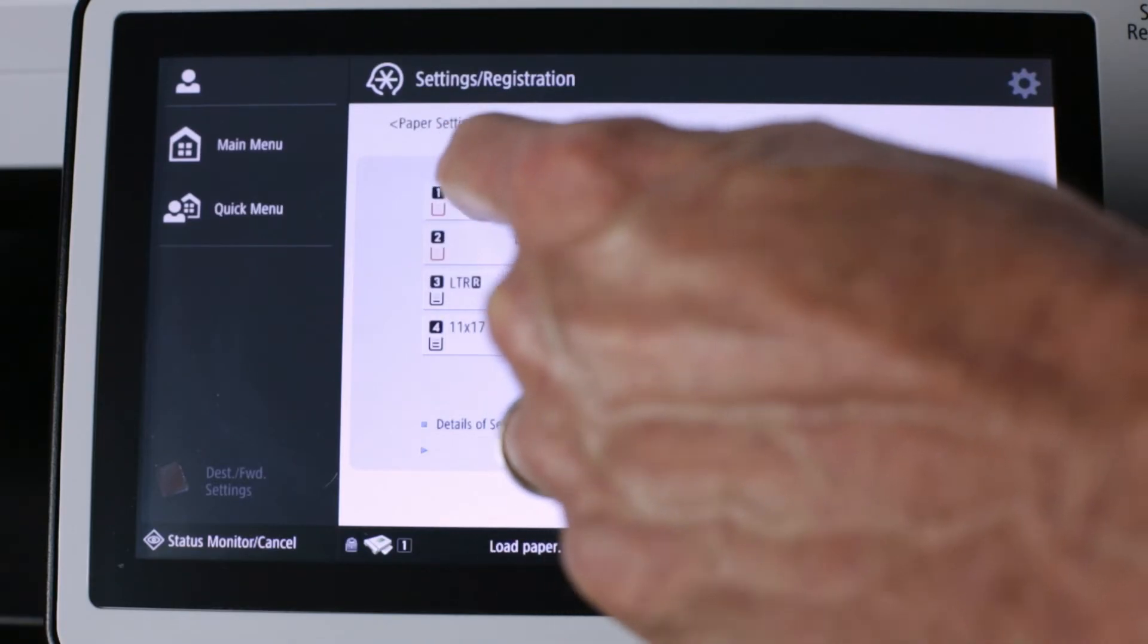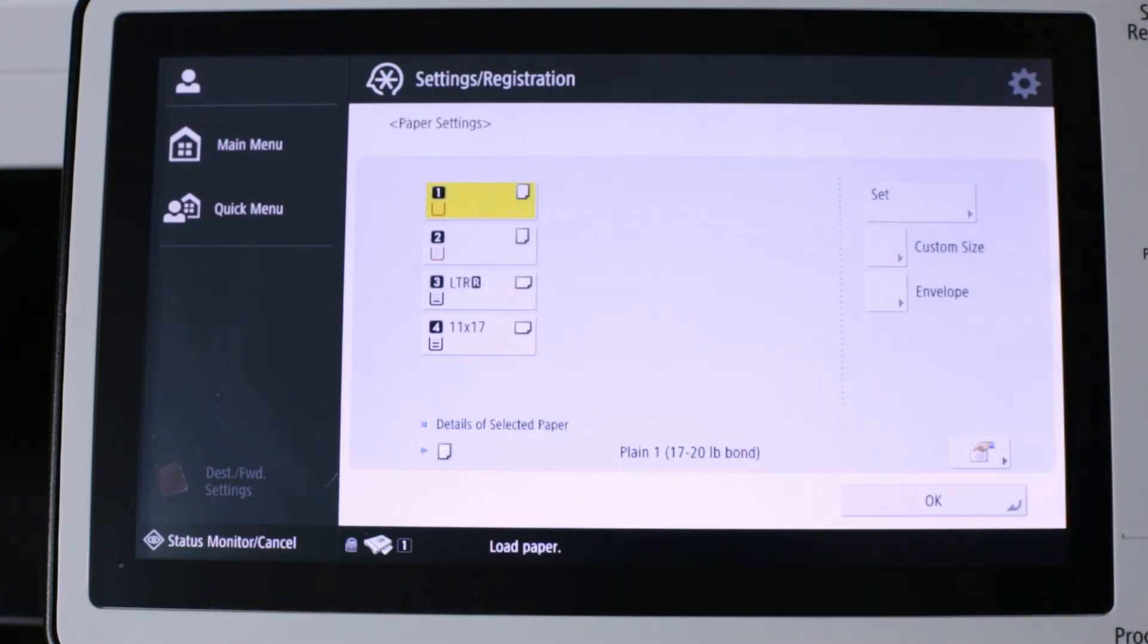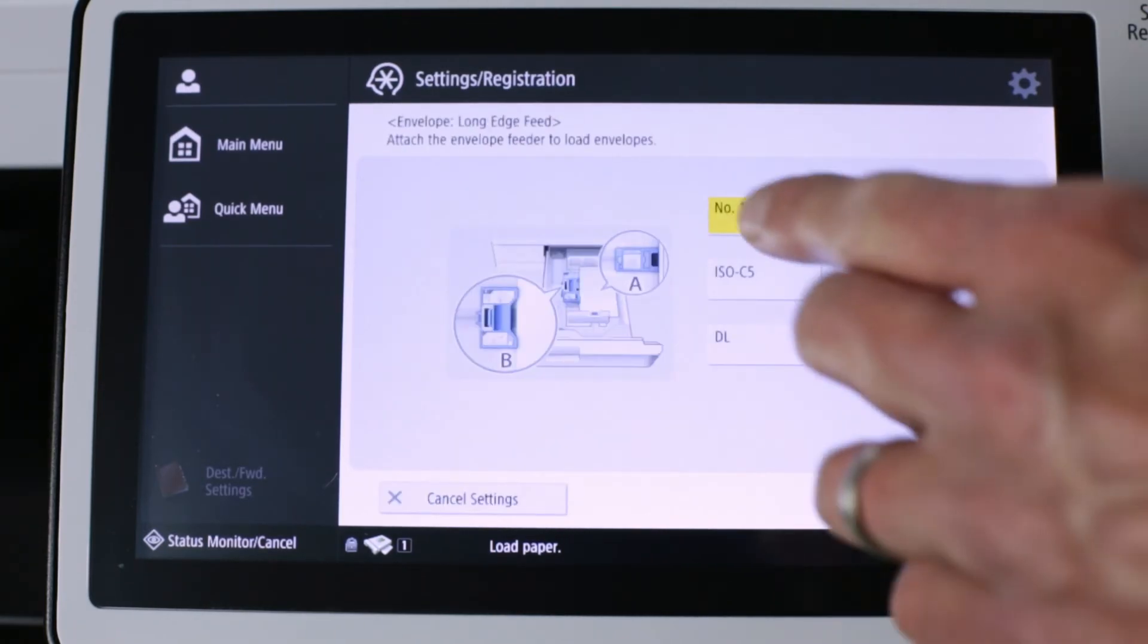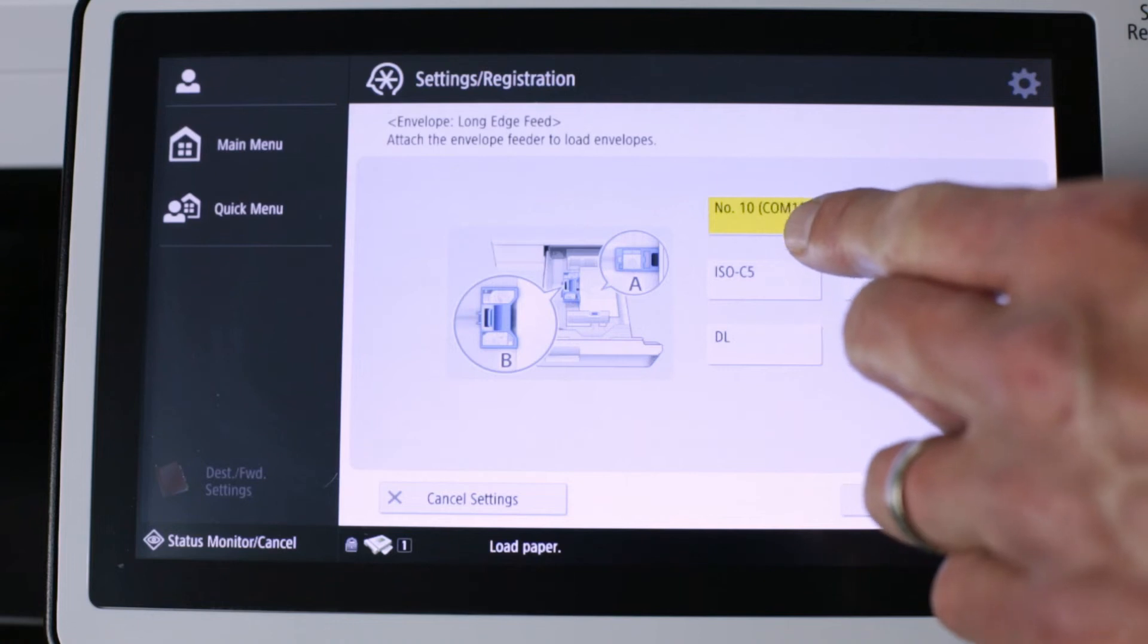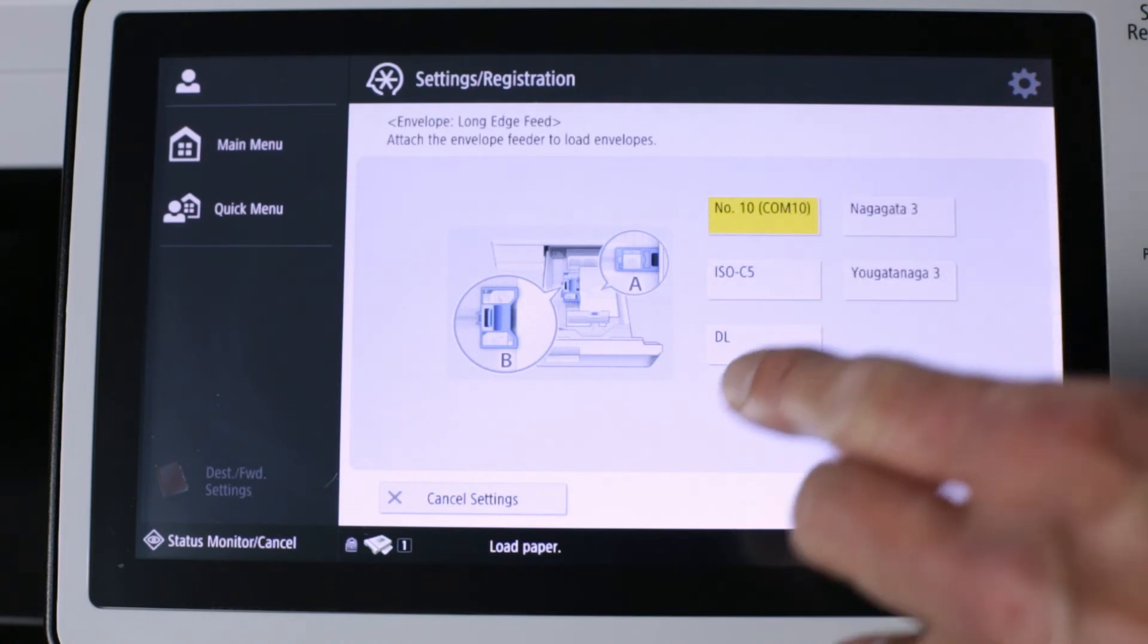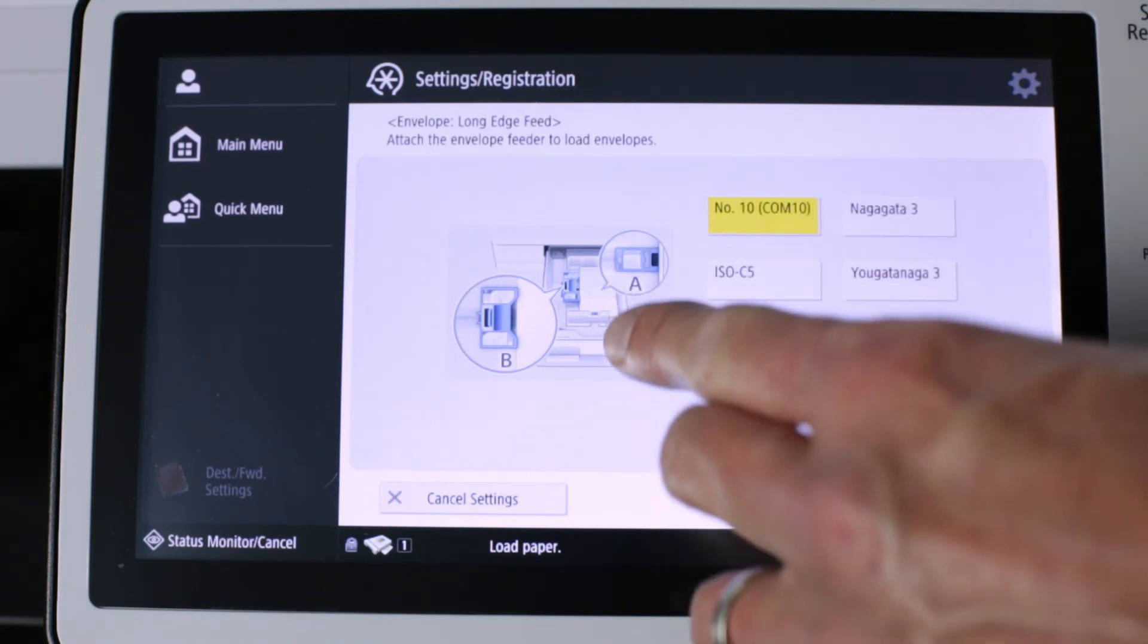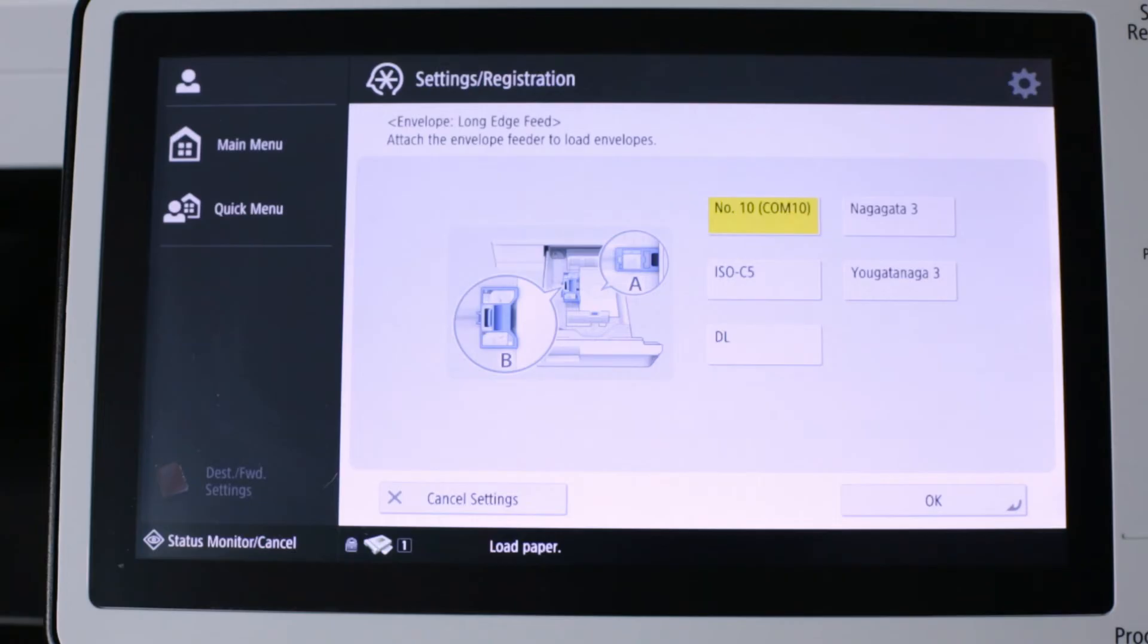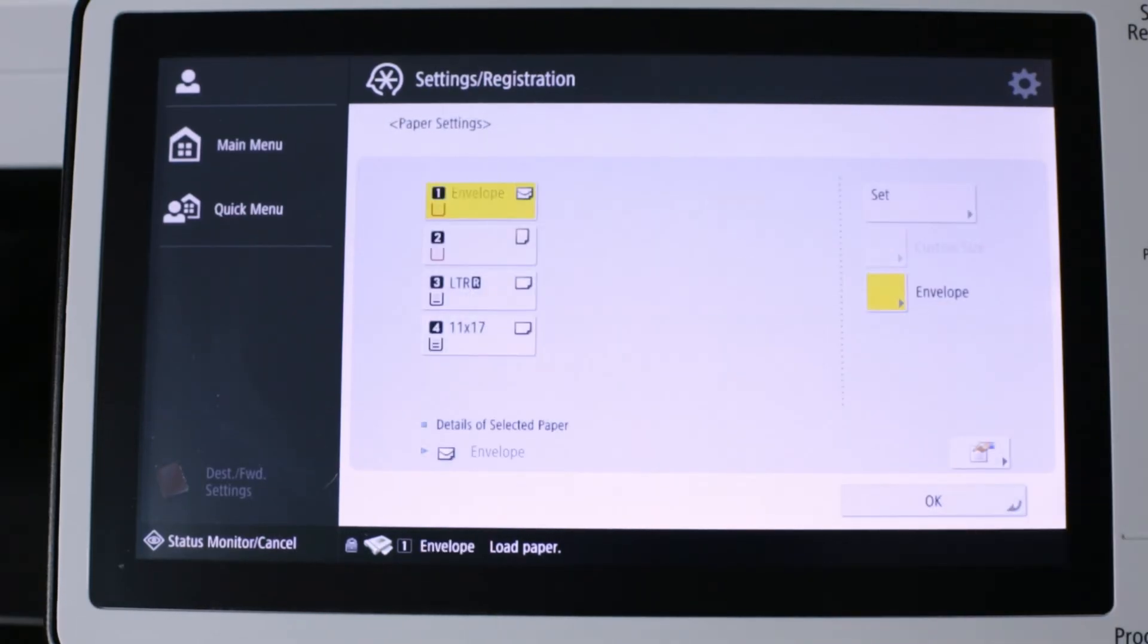Select tray one. Select envelope. Number 10 envelope is the default. That's what we want. And you can see the direction matches the way we've loaded the envelope. Okay.